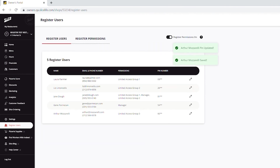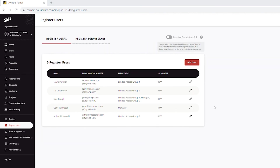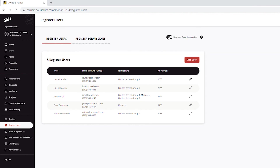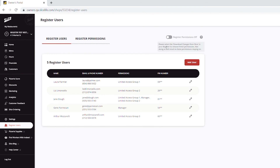Deleting employees or permission groups is not available in this version of the feature. The last step after creating all the permission groups and employees is to turn this feature on by using a toggle in the right upper corner. If you no longer want to use this feature, just turn that same toggle off. Do not forget to select Download Changes from Slice in your Register to enable this Employee Permissions feature.